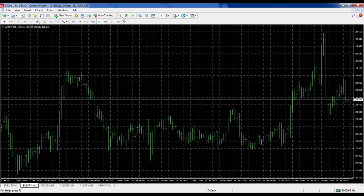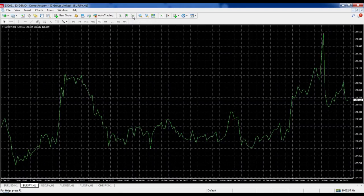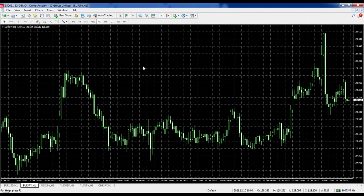At the top next to the magnifying glasses we have a bar chart button, a candlestick chart button, and a line chart button. The one we're generally going to use is the candlestick chart — this is the one every trader I know uses, and it's the one we'll use in this example.